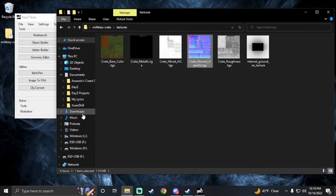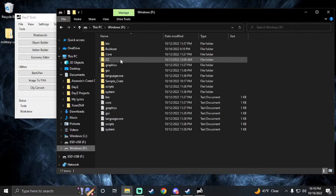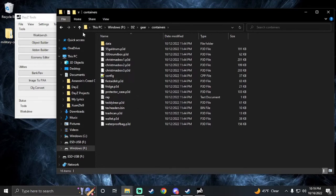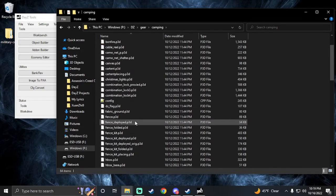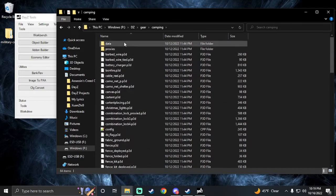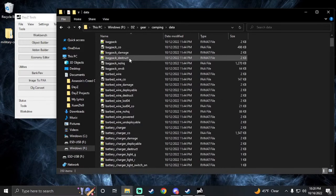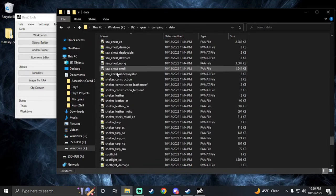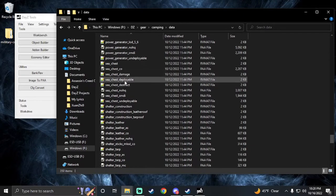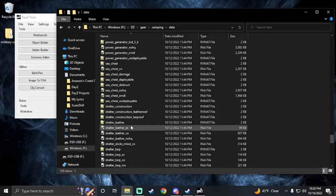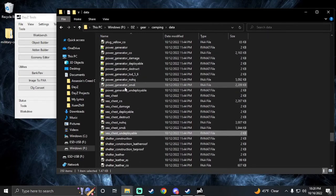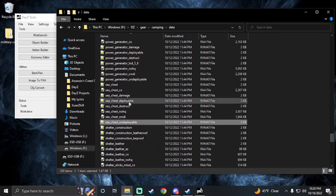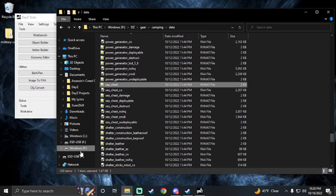Now I'm going to take an RV mat — we'll just take it from a sea chest or something. Go to the DZ deer camping data and look for sea chest. It's in alphabetical order. We're going to look for the RV mat. You know what, we could just take the undeployable one — right here, right in front of my face: sea chest.